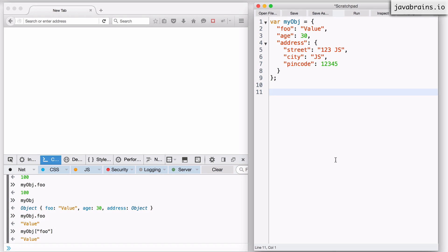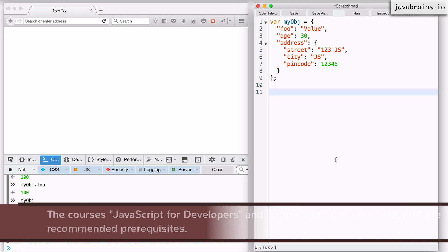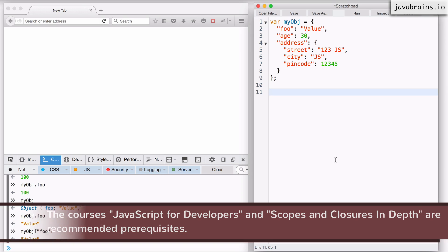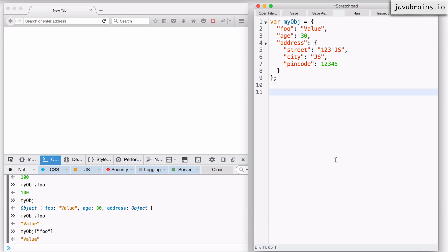So this was a quick introduction to objects in JavaScript. I encourage you to refer to the JavaScript for Developers course where I cover some of the more basic features of objects and how to play with them and some of the intricacies of dealing with objects in JavaScript. As we continue this course I'm going to assume that you're comfortable with JavaScript objects.